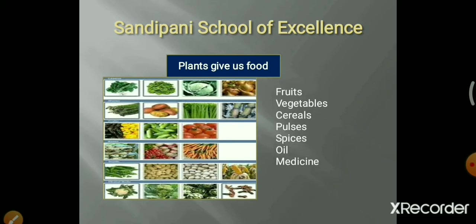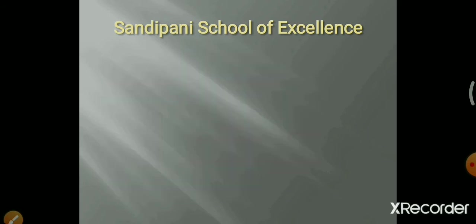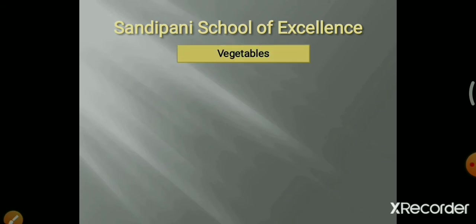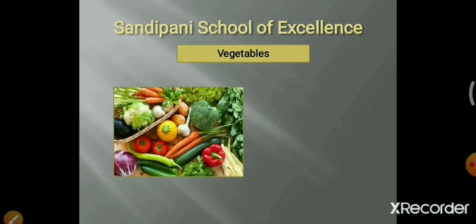Plants give us many different kinds of food. There are different types: fruits, vegetables, cereals, pulses, spices, oils, and medicines — all these food items come from plants. Now, plants give us different vegetables.